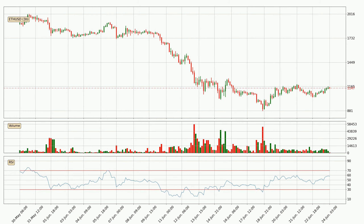Jumping to the three-hourly relative strength index, the current three-hourly RSI is at 58, so it doesn't show signs of overbought or oversold conditions at this point.